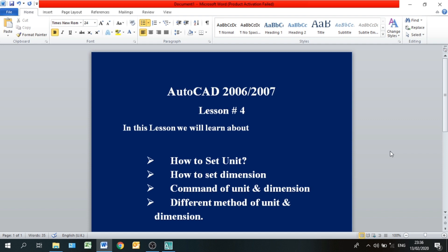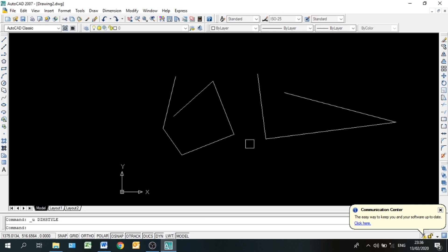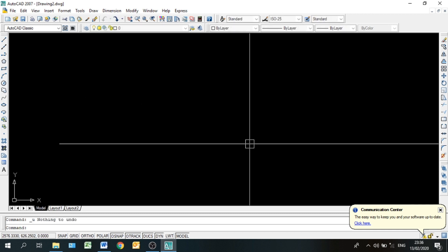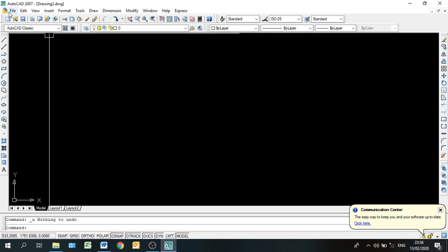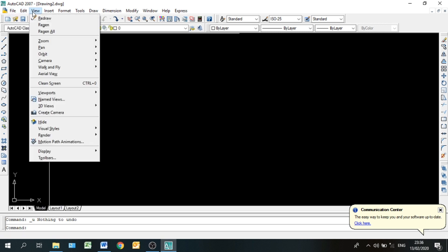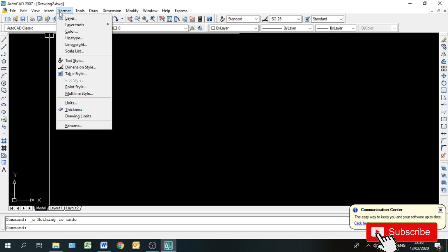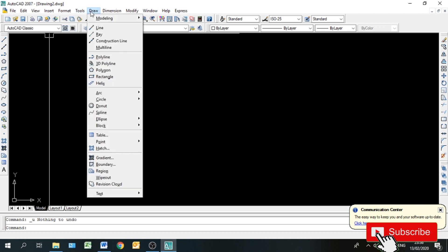इन दोनों की different method क्या है? तो शुरू करने से पहले आप दोस्तों से request है कि जिन लोगों ने मेरा चैनल subscribe नहीं किये, तो मेरे channel को subscribe करें। साथ ही bell notification press करें ताकि मेरा notification आपको बिल्कुल time पर मिल जाए। तो start करते हैं।